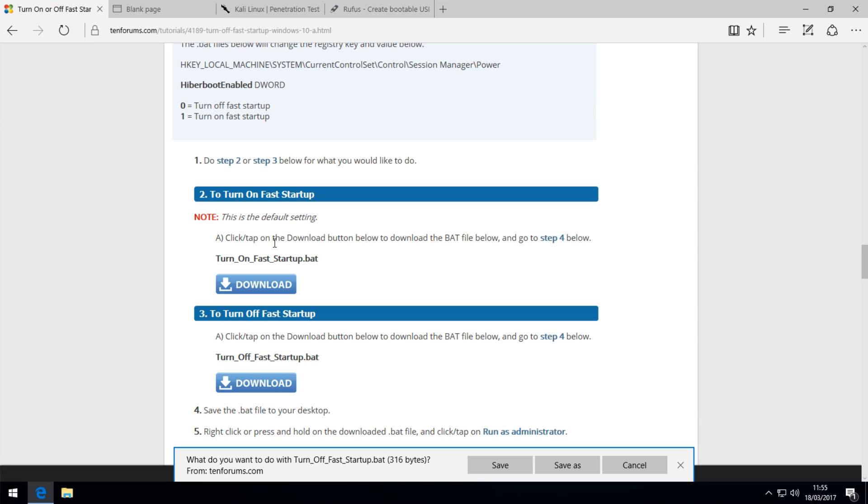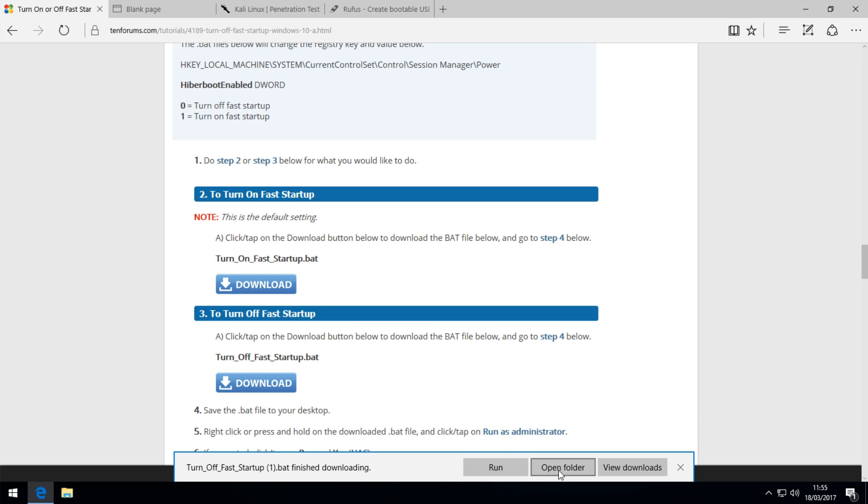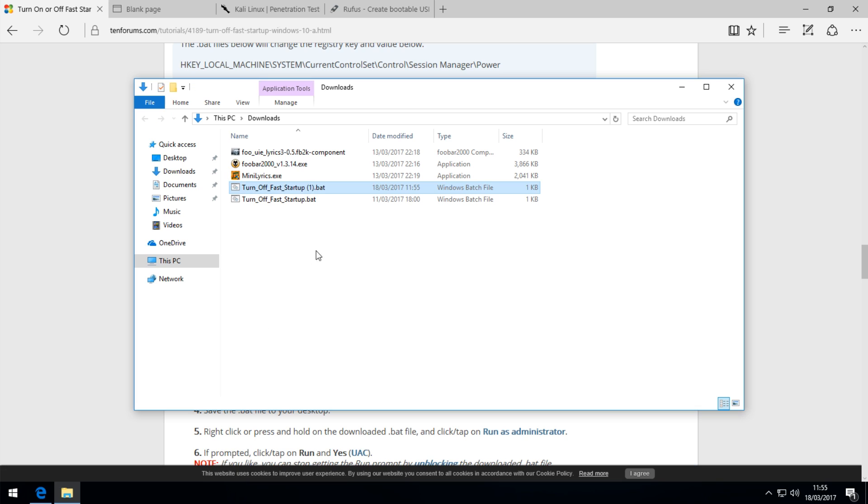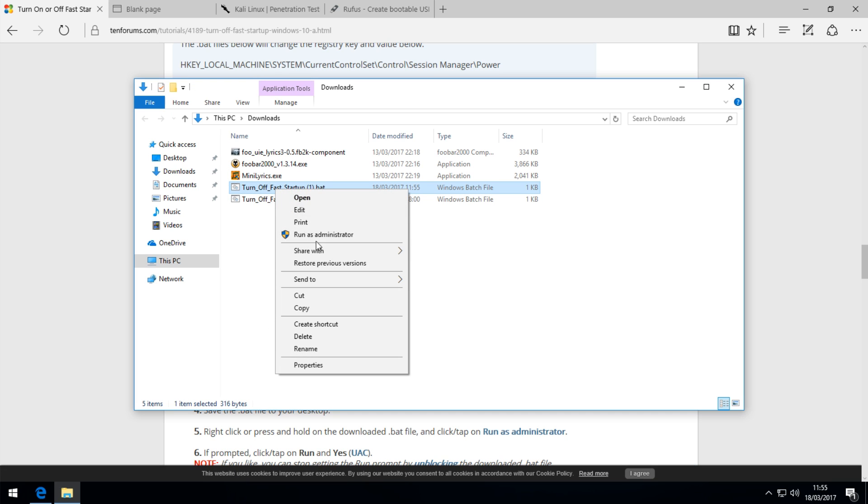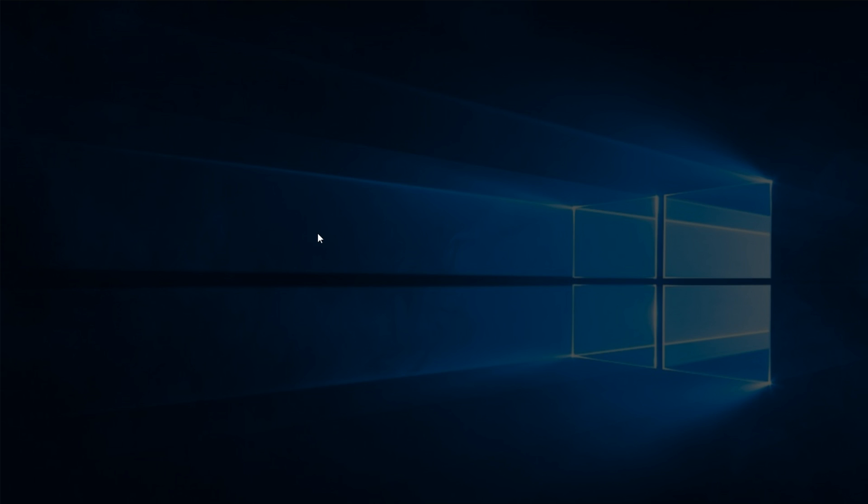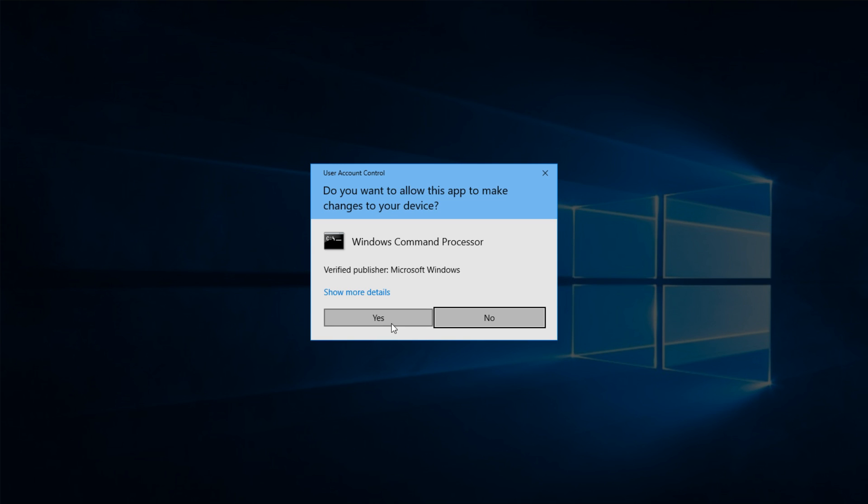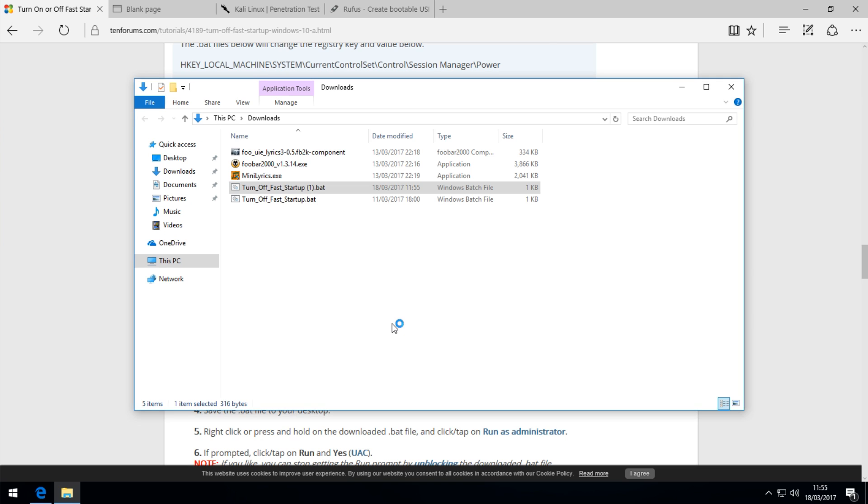Wait for it to load, and then where it says save, simply save it, open the folder, right click on it, and make sure you run as an administrator. Hit yes, and it will be done.